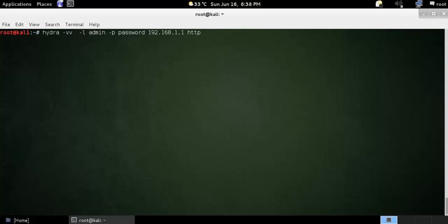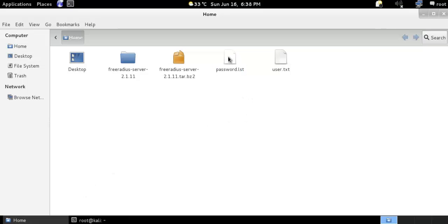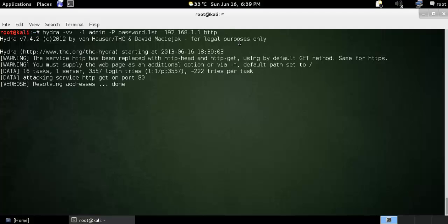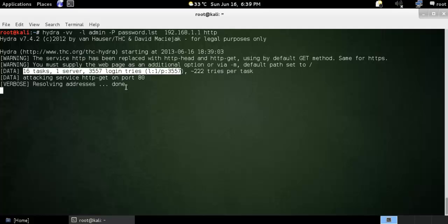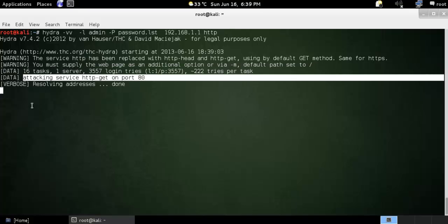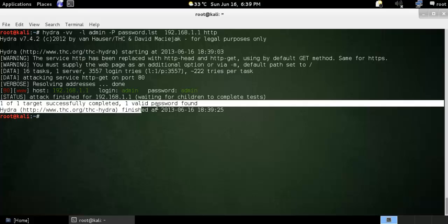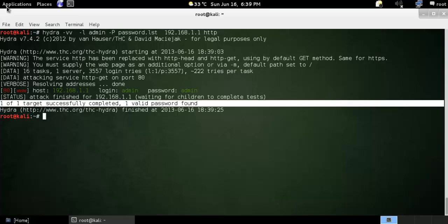That was using a single username and single password. If you want to provide a list of passwords, you need to change the option to dash-P and password.lst. This password.lst file comes from my home folder. The option is the same otherwise. You can see it shows the system test, server login, attacking service on port 80. It may take a few minutes. You can see port 80 at 192.168.1.1 — login: admin, password: admin1 — one target successfully completed and a valid password was found.